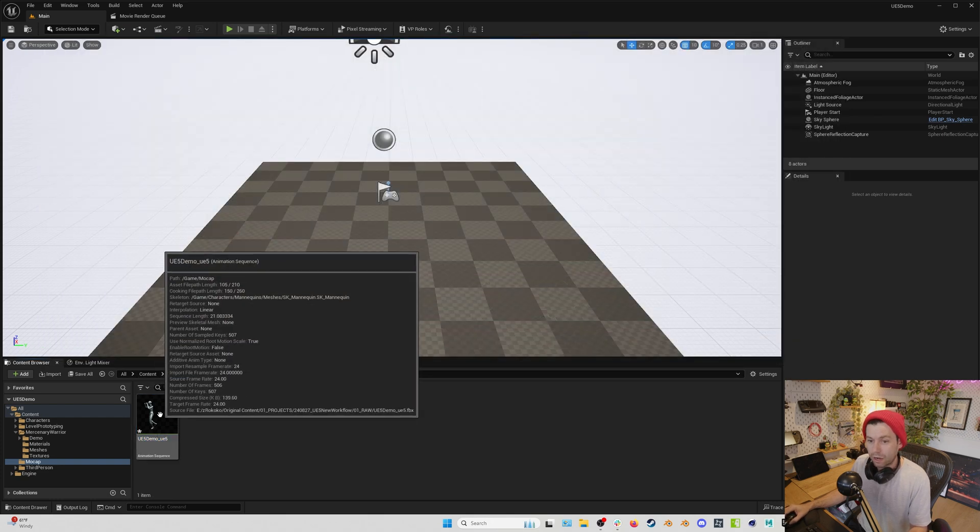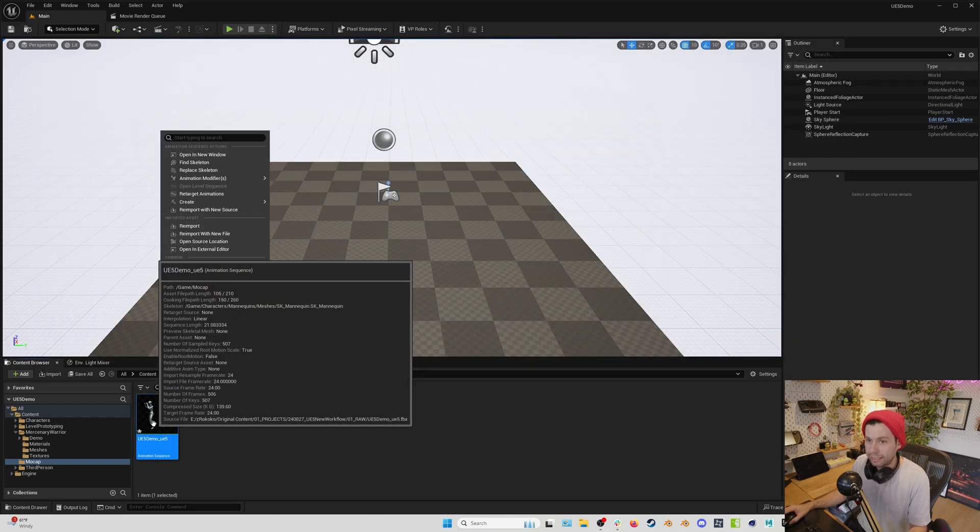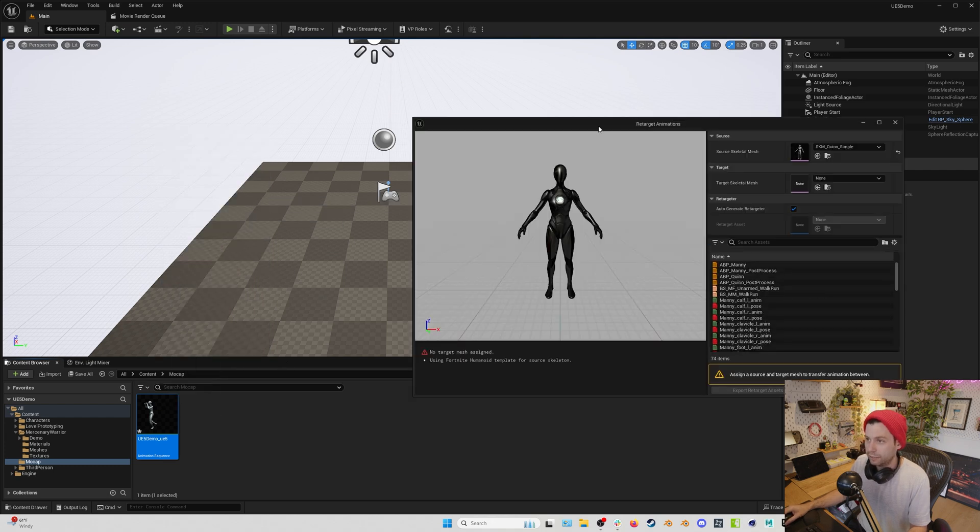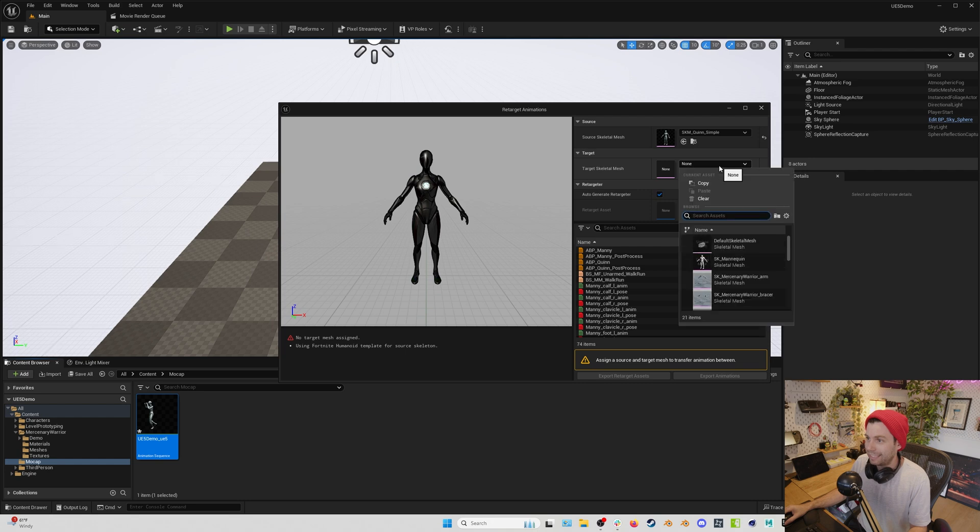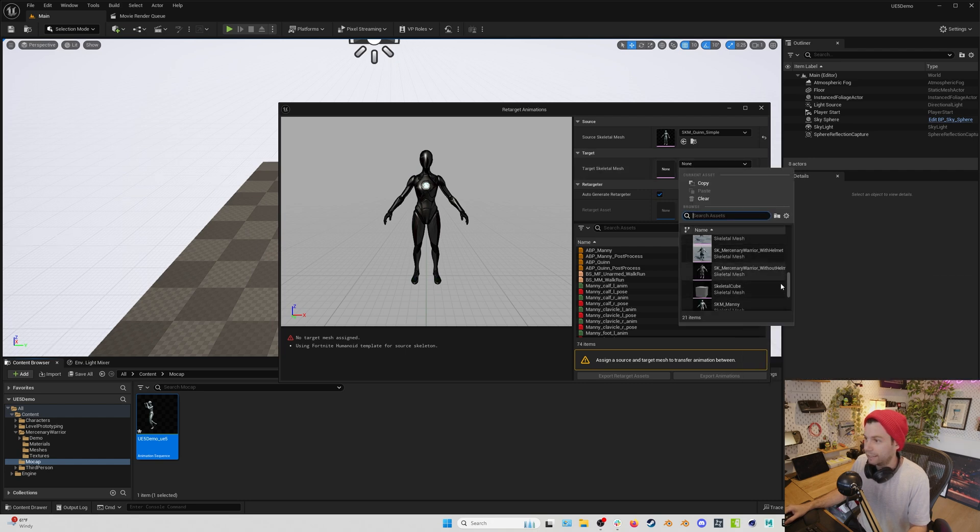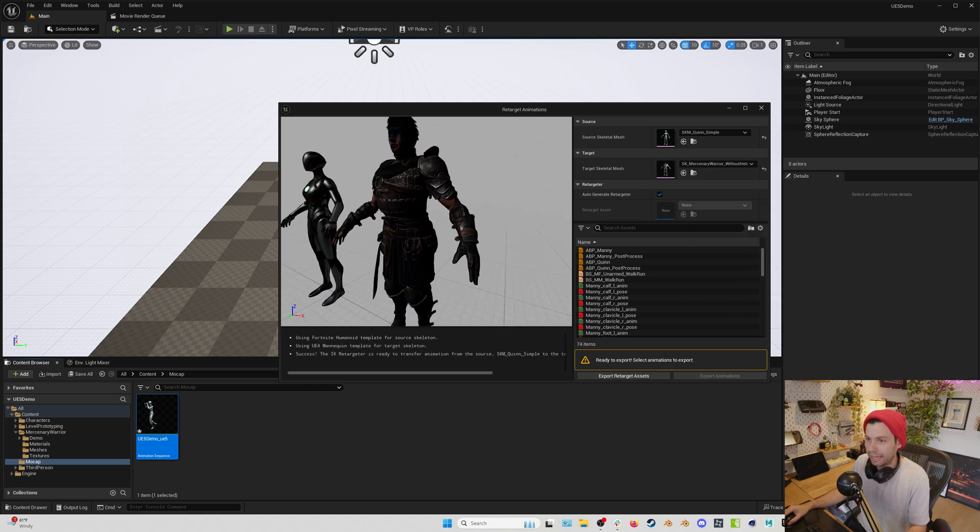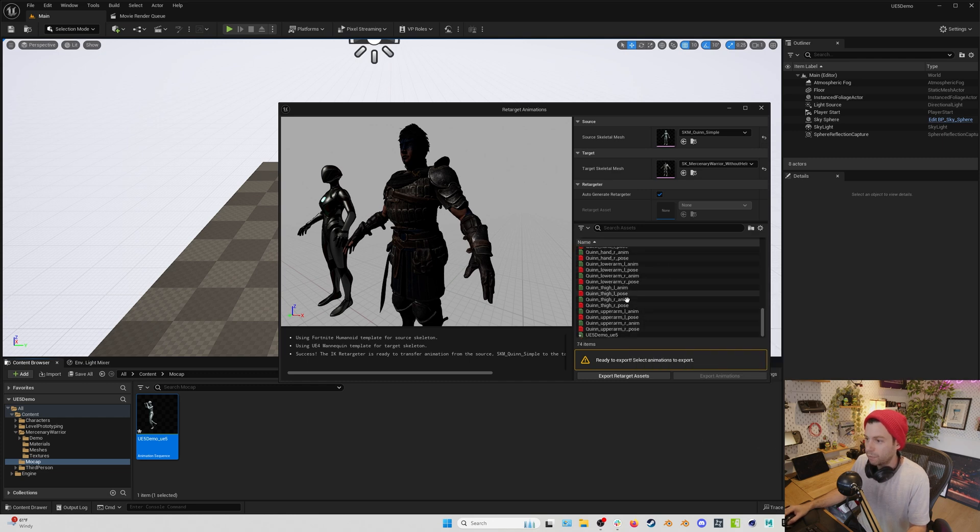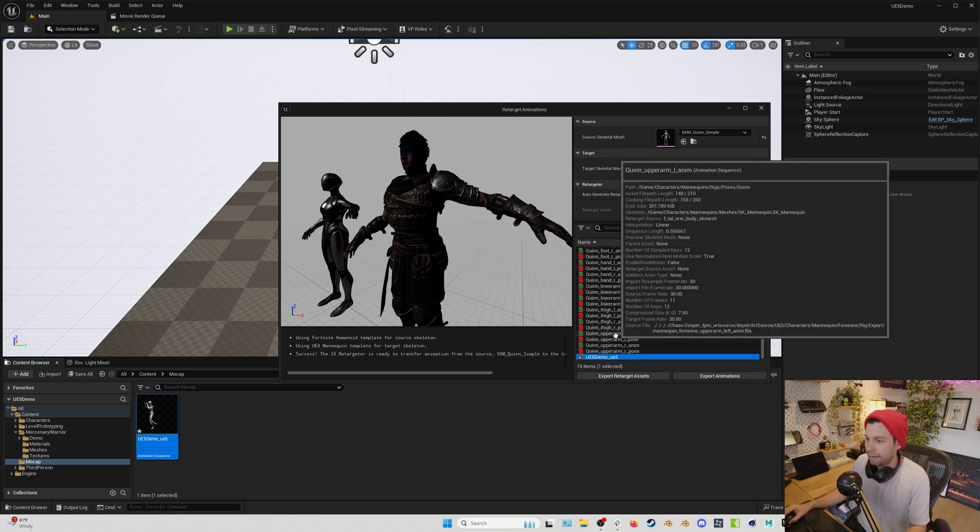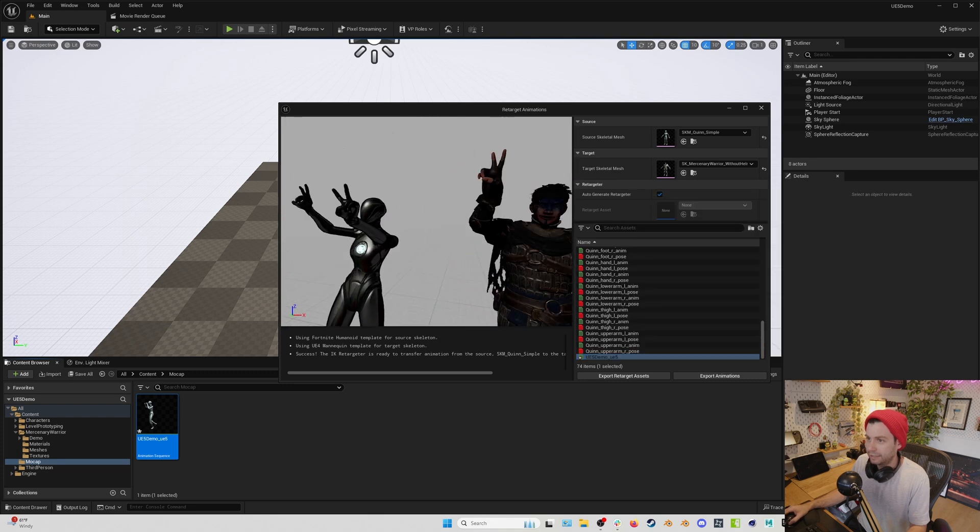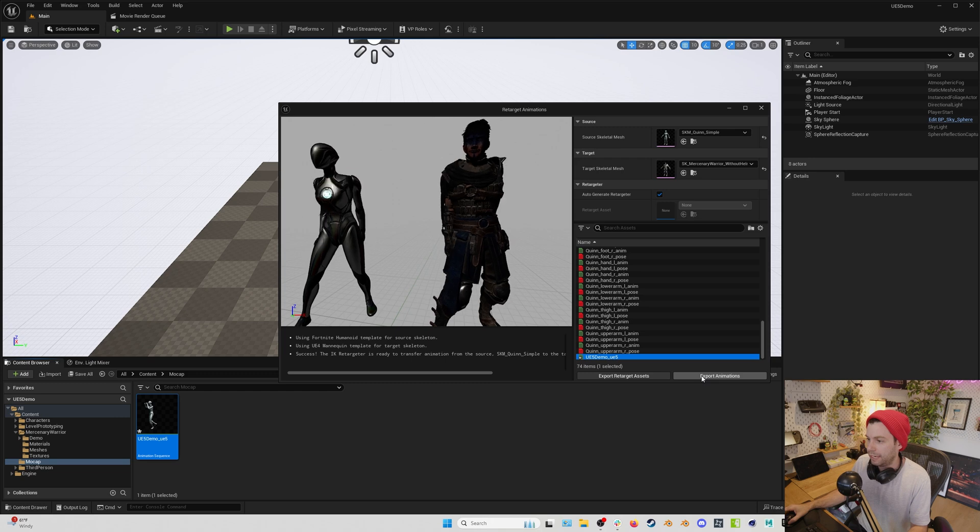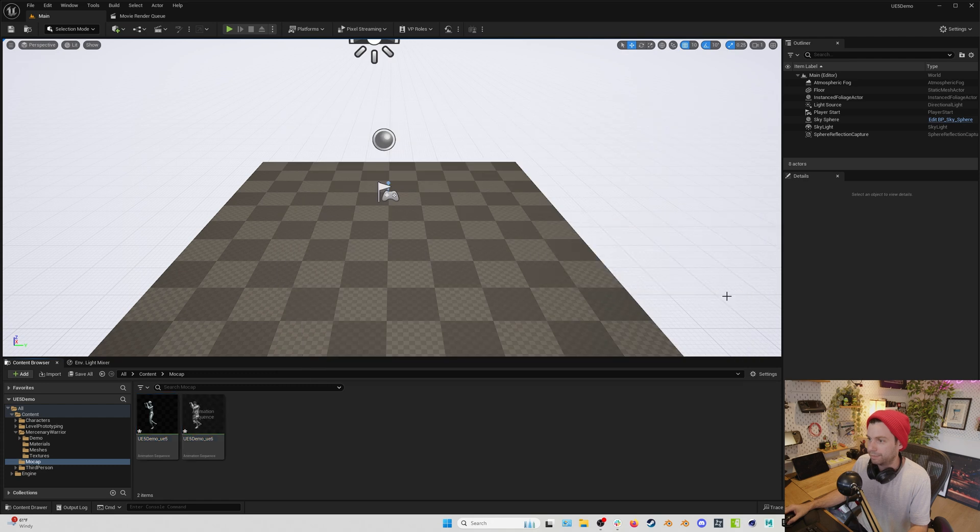And at this point, all we're going to do is we're going to right click on our motion capture. We're going to go to retarget animations. Then under target skeletal mesh, we're going to go and find the skeletal mesh that we want to retarget to, this mercenary warrior without helmet. And you can see we get a little preview, although the light is always a little funny. And then we're going to go and we're going to find the UE five demo up and double click it. And we can see that everything looks good. So we're going to hit export animations.